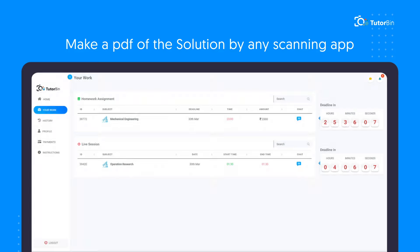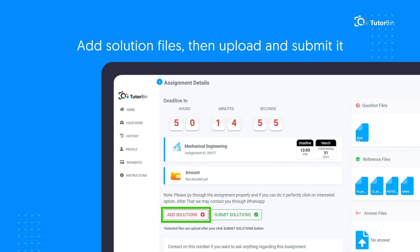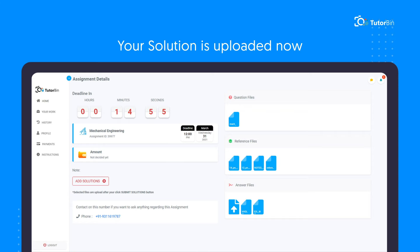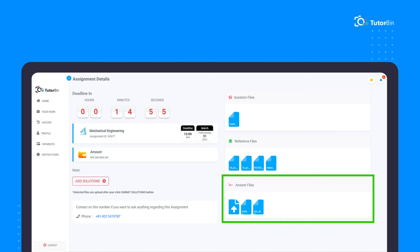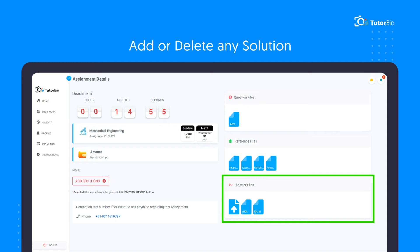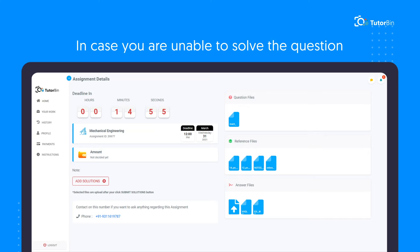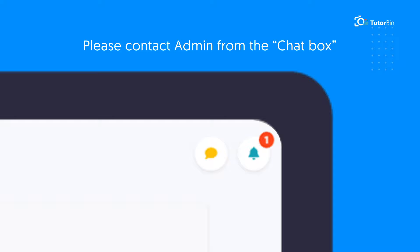Make a PDF of the solution using any scanning app. Click on the assignment and then 'Add Solution'. Upload the PDF and submit. Your solution is uploaded now. You can check your files in the answer files section. To add or delete any solution, you need to open answer files. In case you are unable to solve the question or are not sure about any answer, please contact admin from the chat box.